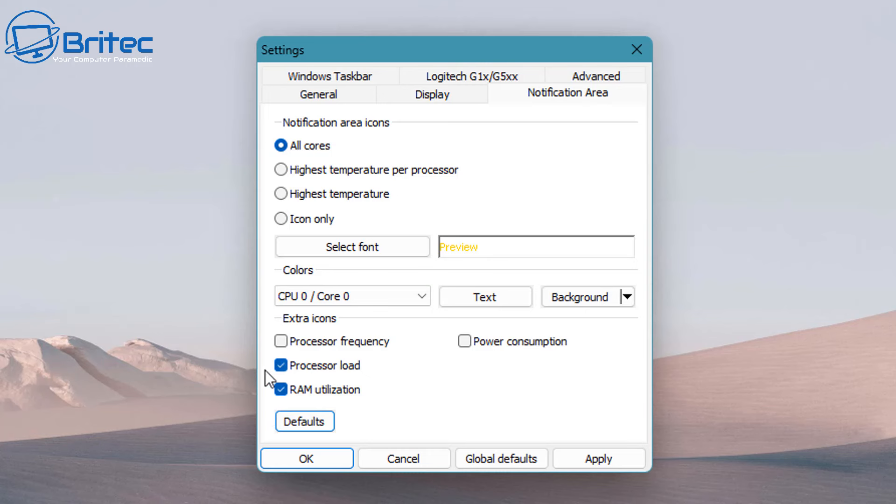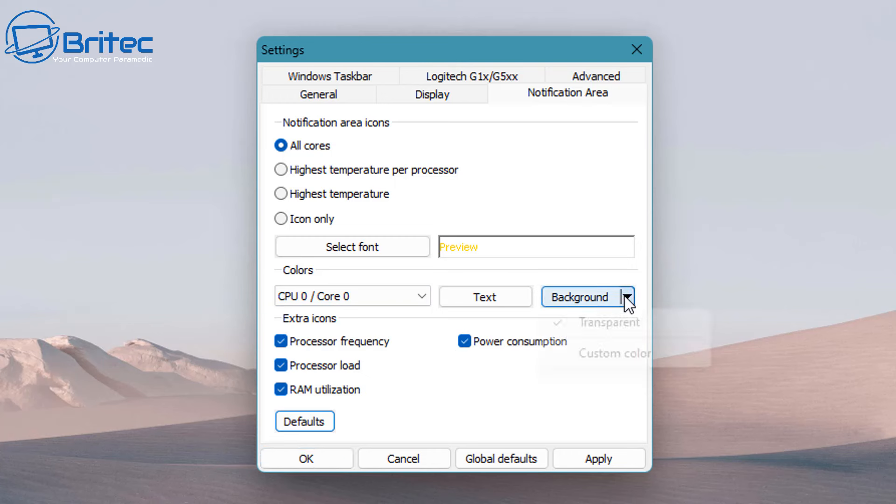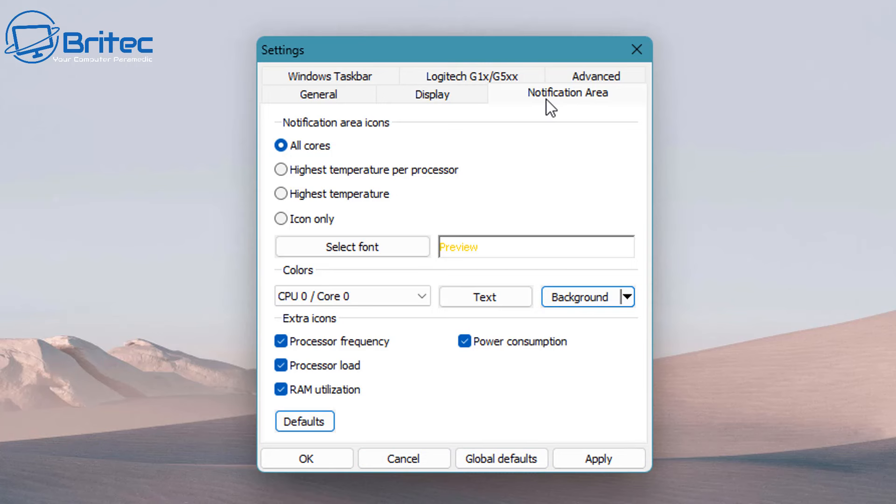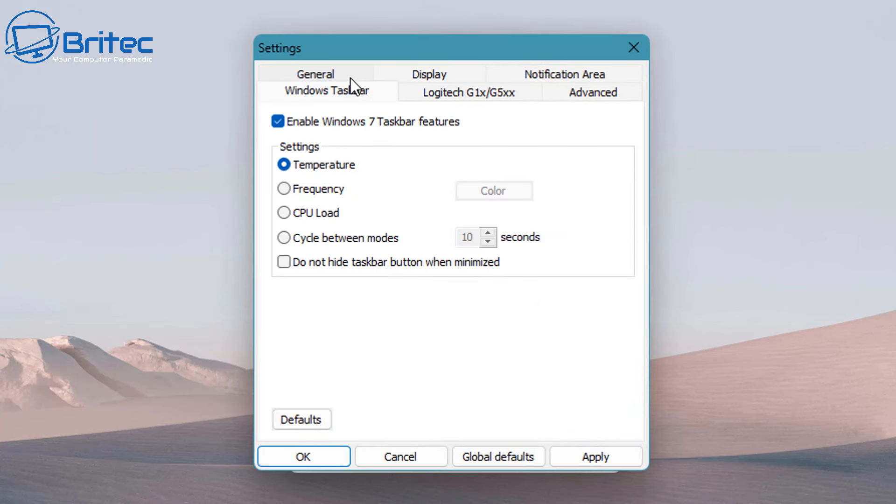You can even put extra icons on here like RAM utilization, processor load, power consumption, and processor frequency. This will just add far too much down on the taskbar in my opinion, and you'll see what I mean when I apply this and show you down there in a second. There'll just be so much information down there, it will be information overload.